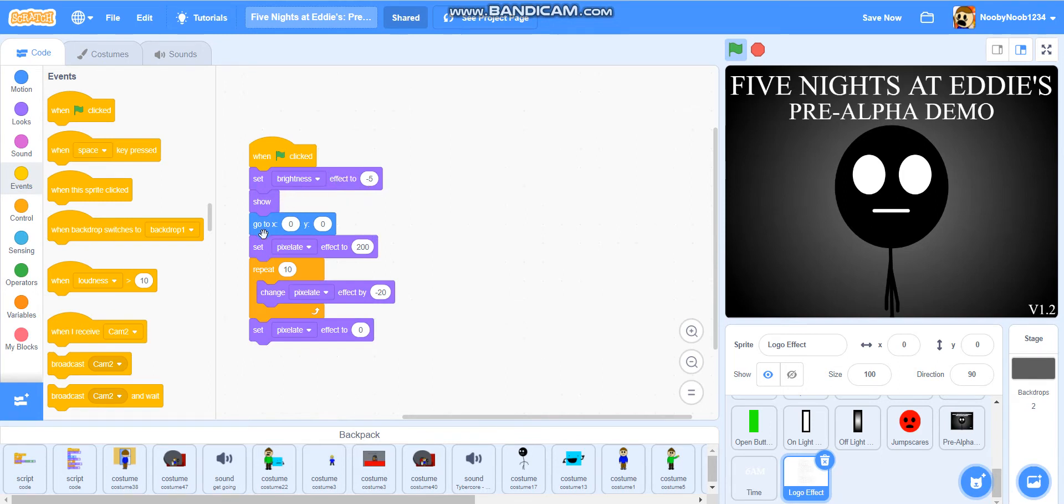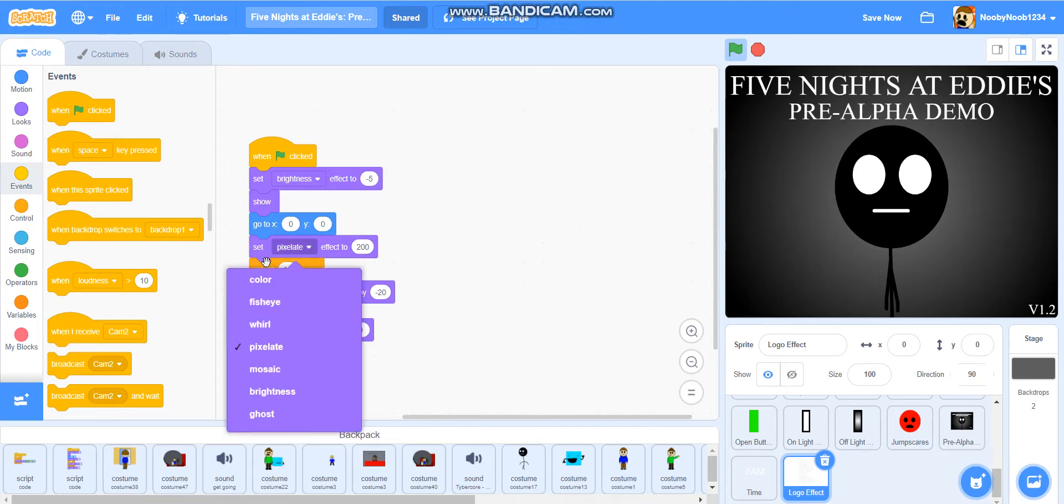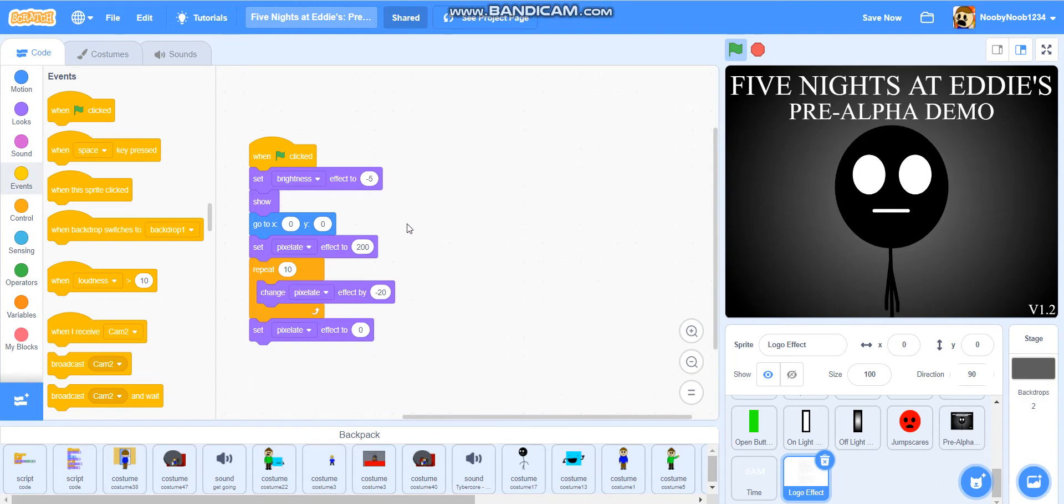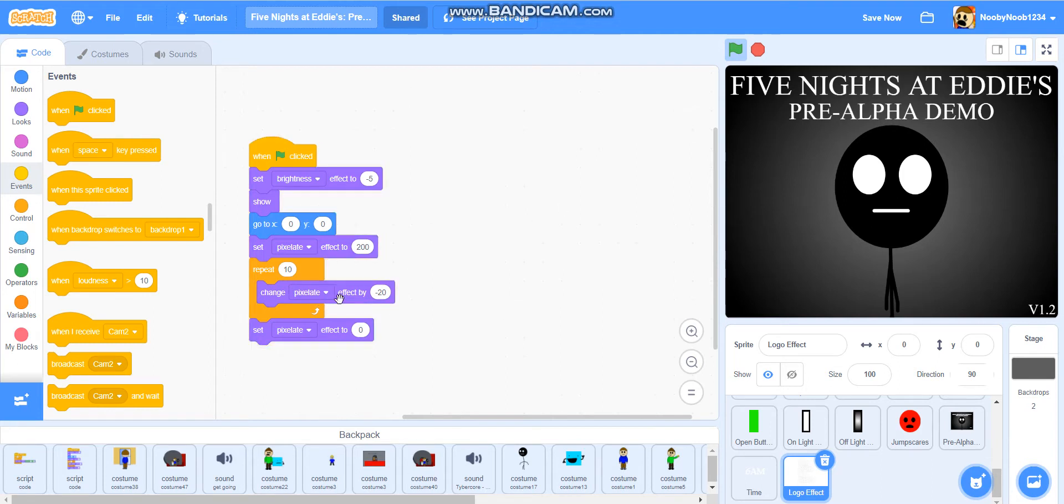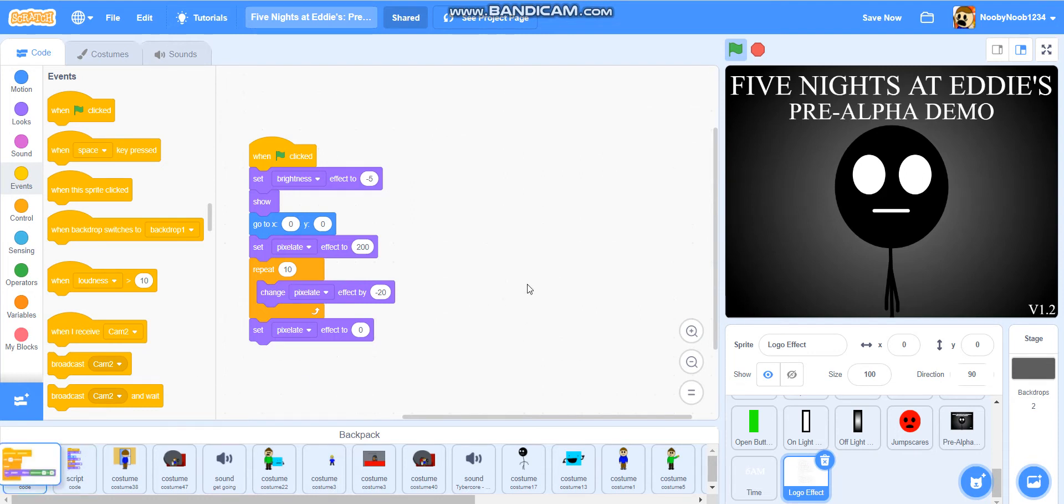Go to x zero y zero. Set pixelate effect to 200. Repeat 10. Change pixelate effect by minus 20. Set pixelate effect to zero. So, that's what we're going to do for the first one.